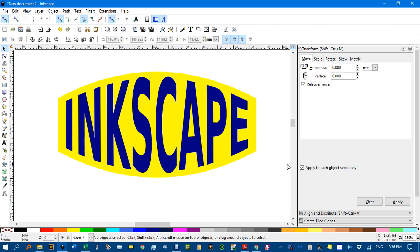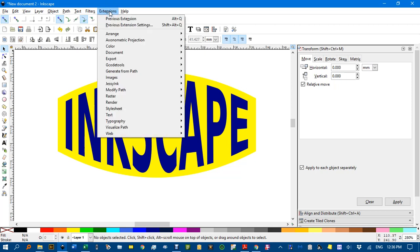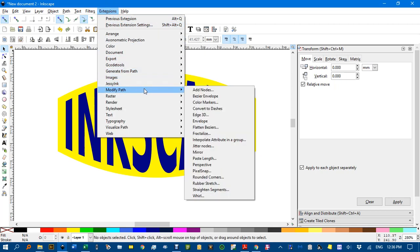Hello and welcome to Inkscape for Teachers. I came across this fantastic extension and I just had to do a video on it to show you. The extension is called Bezier Envelope and once it's installed it will appear under extensions, modify path, Bezier Envelope.